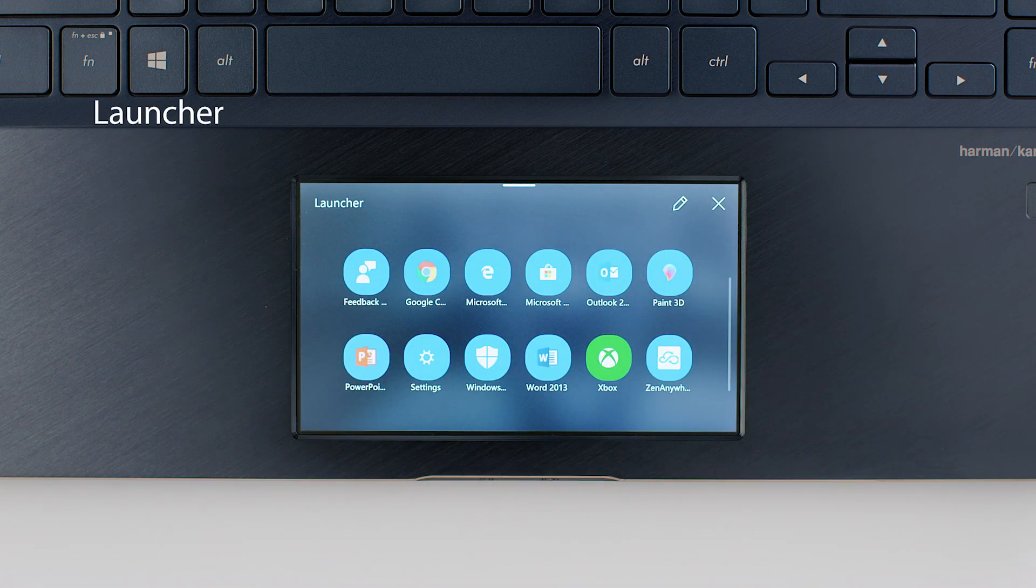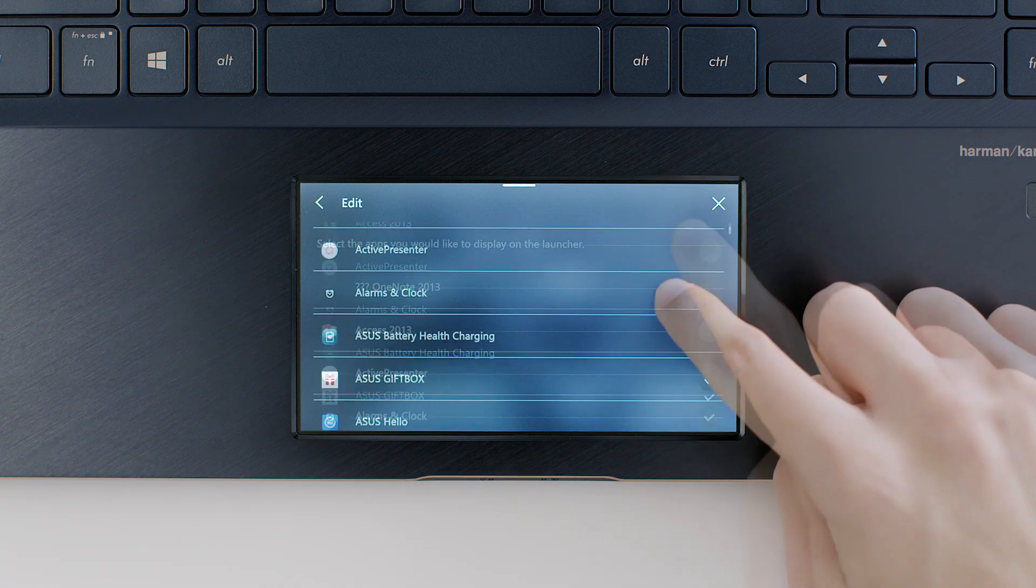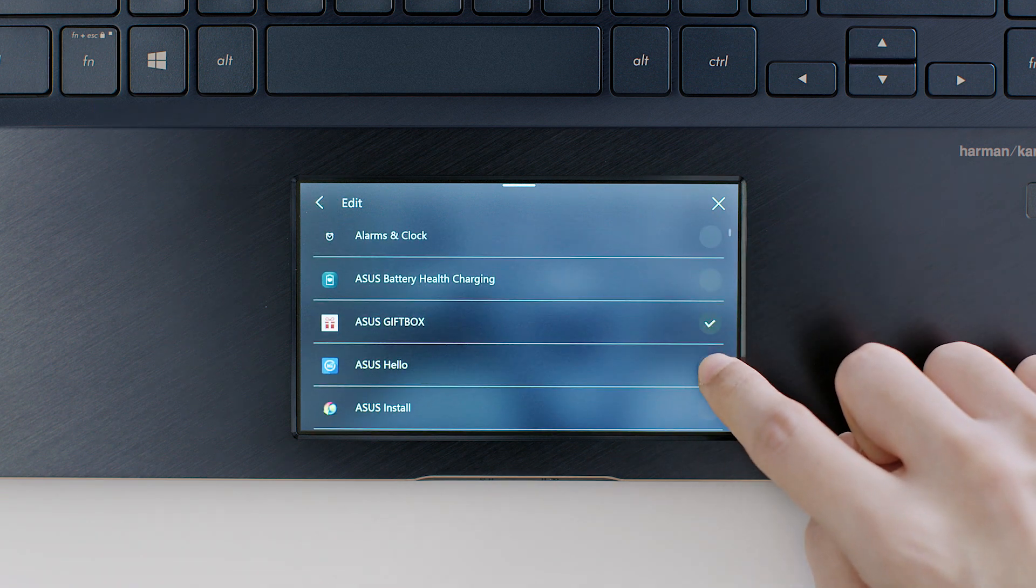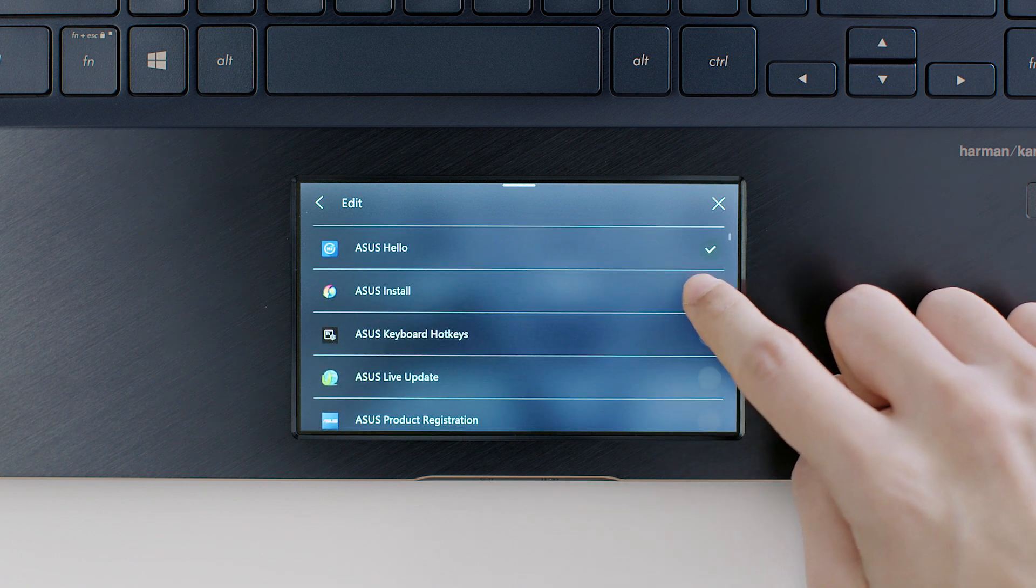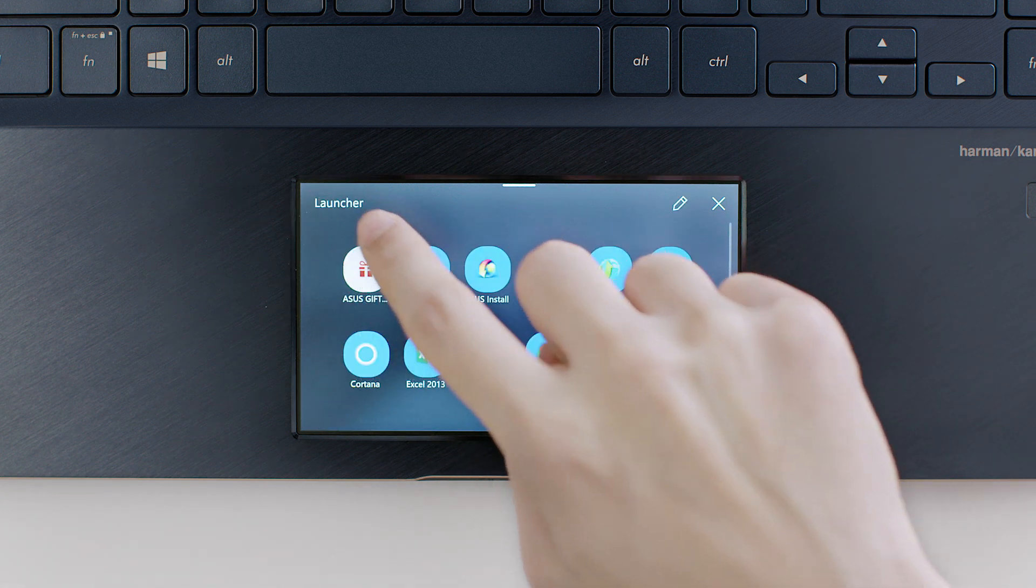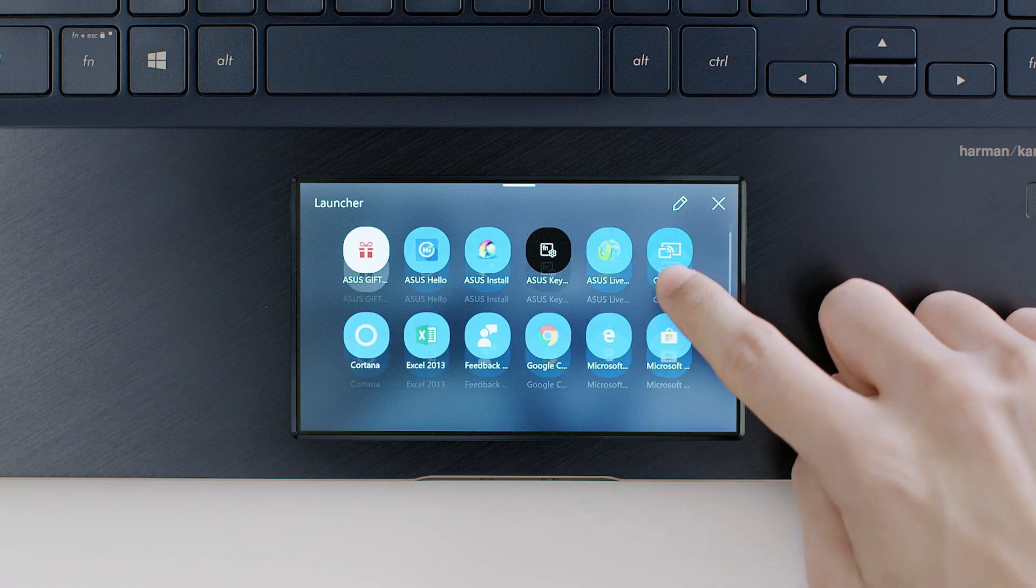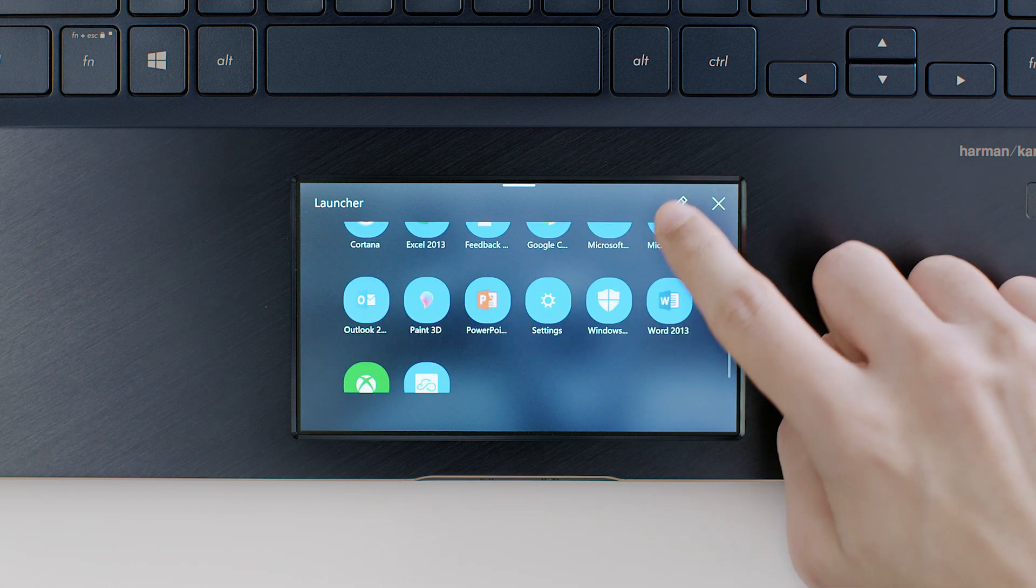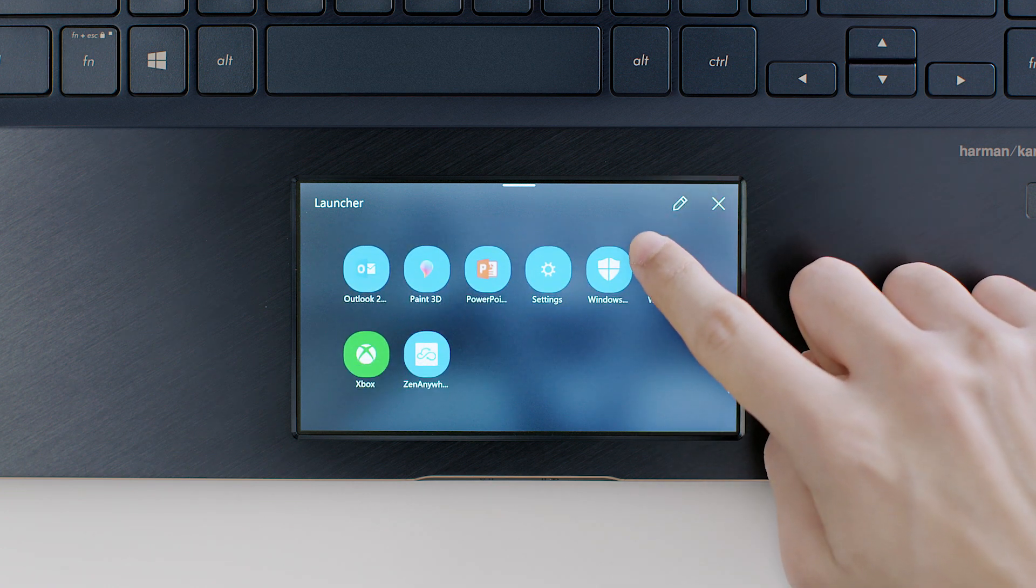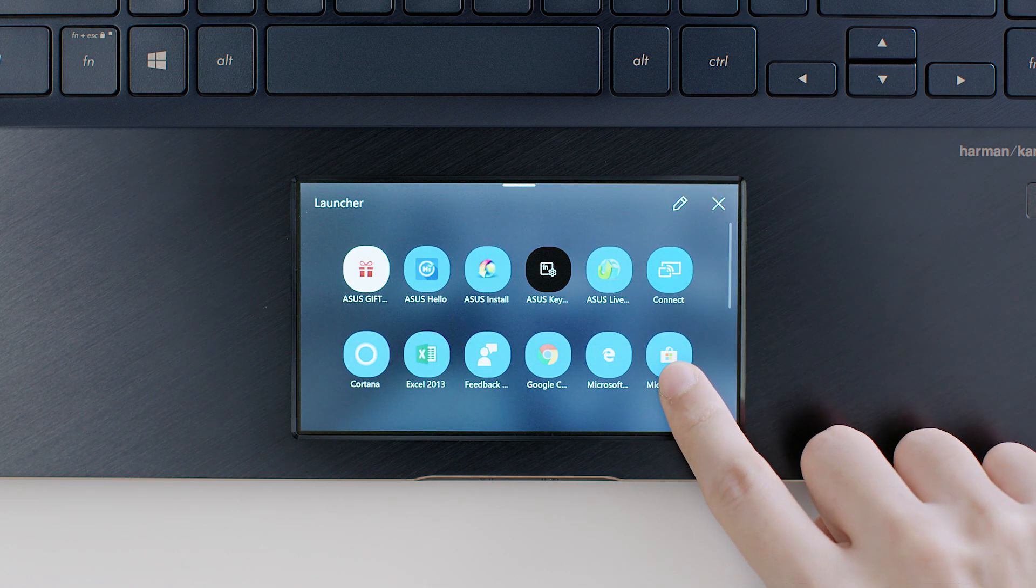The Launcher app features customizable shortcuts for launching your laptop's Windows apps. Launcher lets you switch instantly between your favorite apps. You can personalize Launcher for quick and easy access to your favorite apps by tapping the pencil icon.